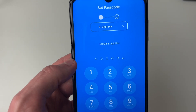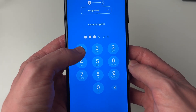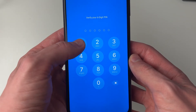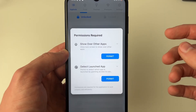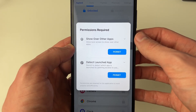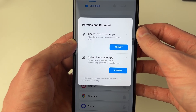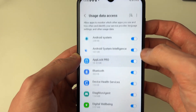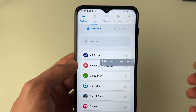First we need to create a PIN — I'll make a simple one, press create, and confirm it. Now what's super important is that you give the app the required permissions, without them it's not going to work. Just switch them on and it will guide you through everything.